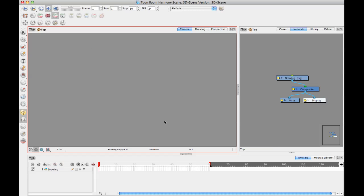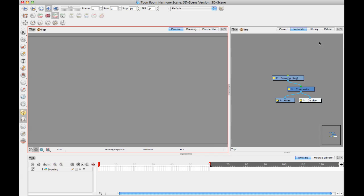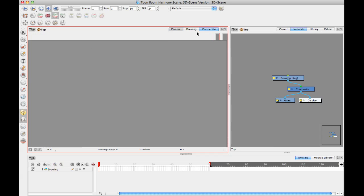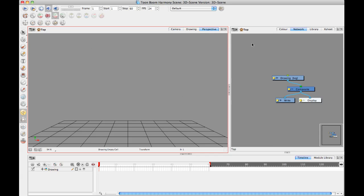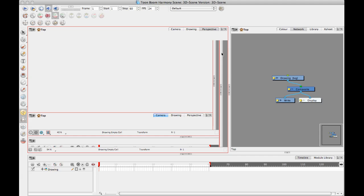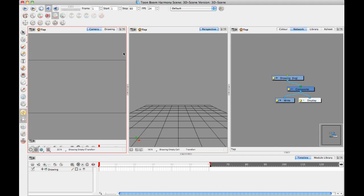Let's get started. I'm going to first arrange my workspace in a way that will have some windows that will be useful. When you're doing a 3D scene, it's nice to have the camera view and the perspective view both next to each other. I'll drag the perspective view down and pop it into the middle so I can see both at the same time.